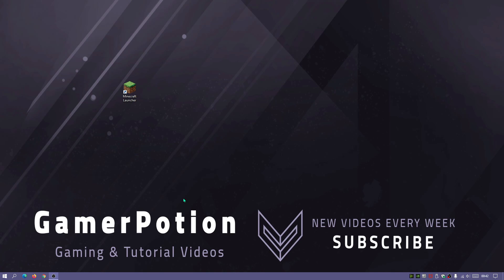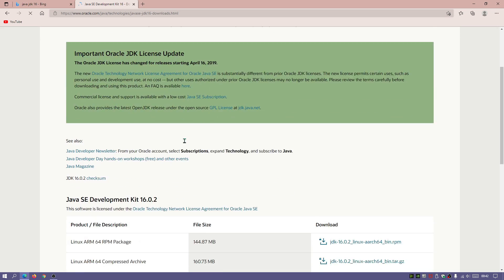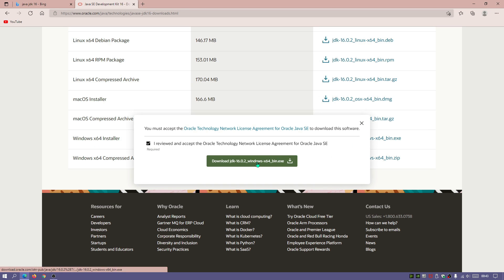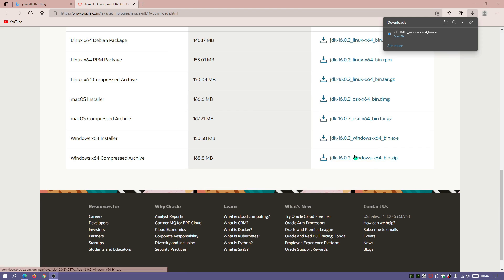The very first thing I'm going to do is download and install Java, because I need that to start the Fabric installer. For those who already have Fabric installed, you can skip ahead. I'm going to search for Java JDK 16 and go to the oracle.com website. I'm on Windows 10, so I'm downloading the Windows x64 installer — 151 megabytes. I'll wait for the download to finish and be right back.